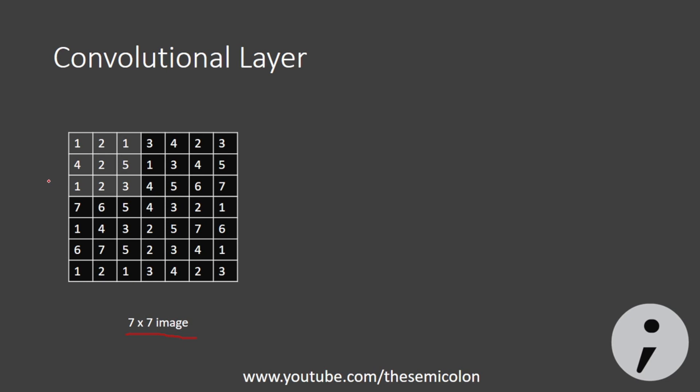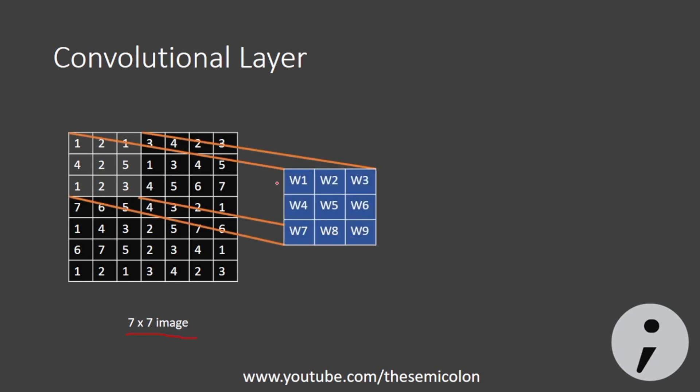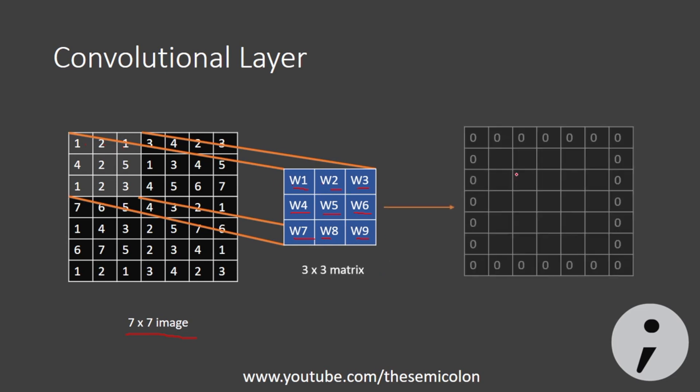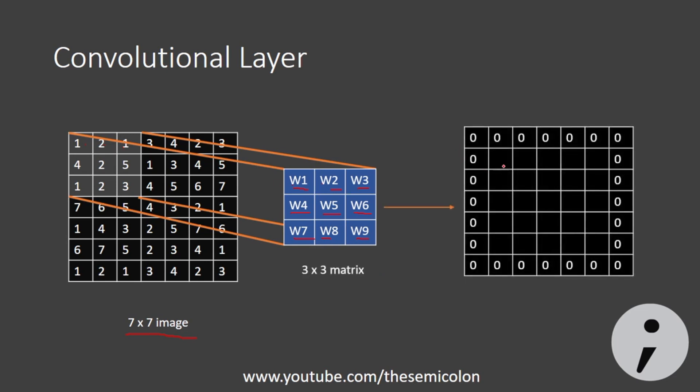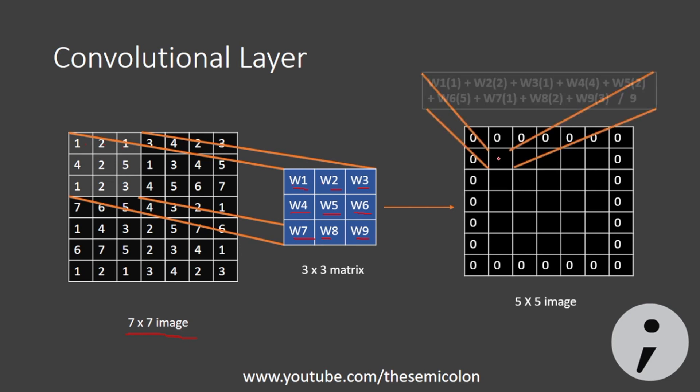We take a filter, in our case say a 3x3 filter, and the filter is initialized with random weights. Now these weights are to be learned by our network. So we place the filter on top left of our image and perform convolution. That is, we multiply the pixel intensities with corresponding value on the filter and then take the average and update the central pixel in the region where the filter is placed.